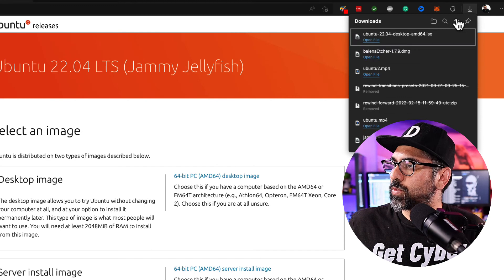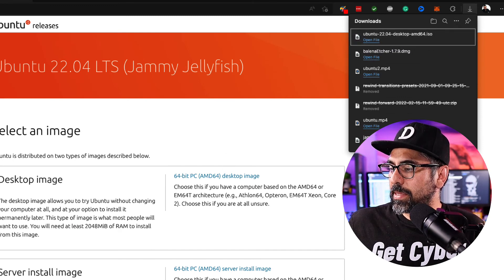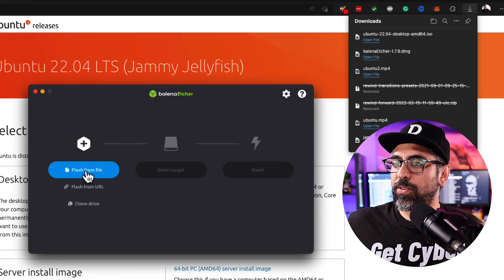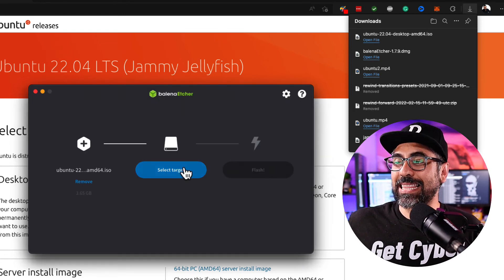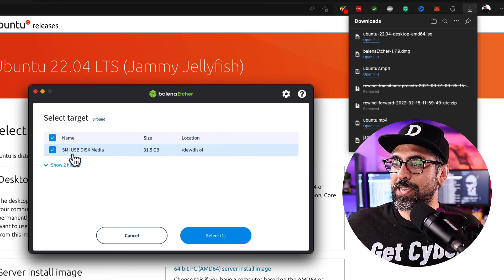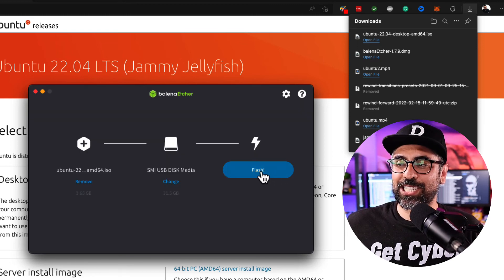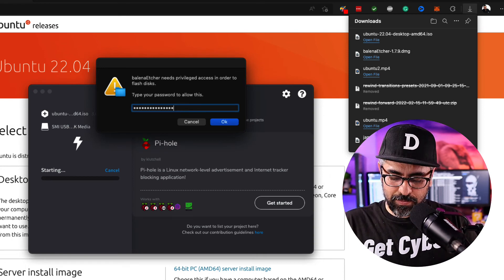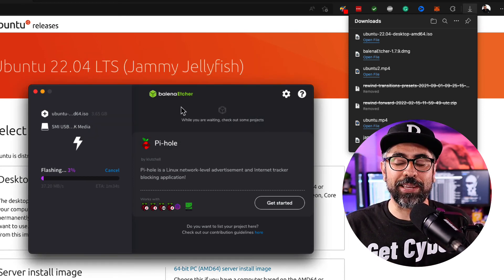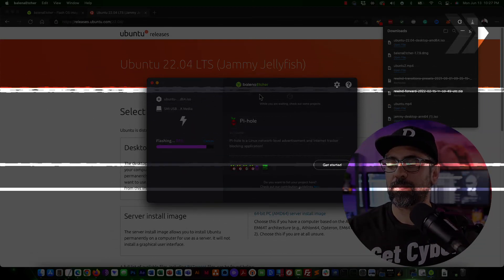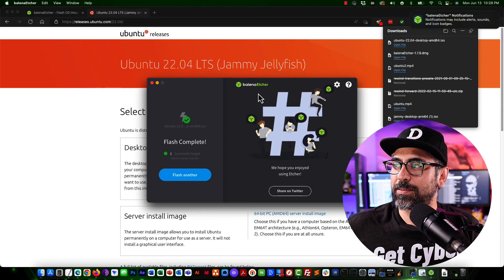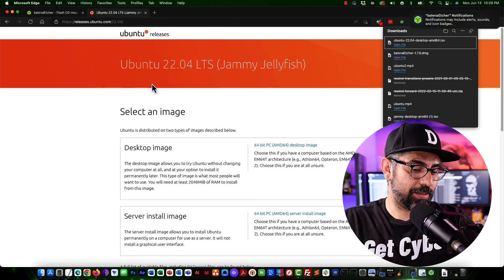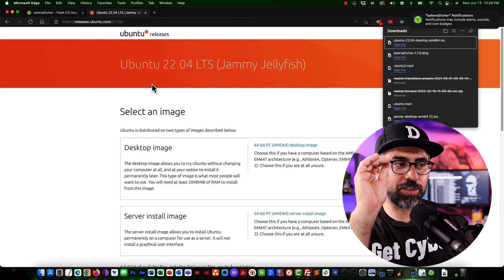All right. So my file has already downloaded. So I'm going to power up my Balena. Click on flash from file. Select the Ubuntu ISO that we just downloaded. Select the target USB drive with 31 gigabytes and click on flash. Of course, I'm going to have to type in my password in here. And now we wait for a little bit. Perfect. So now it's done. So all you have to do now is just pull the USB out and it's ready to go.